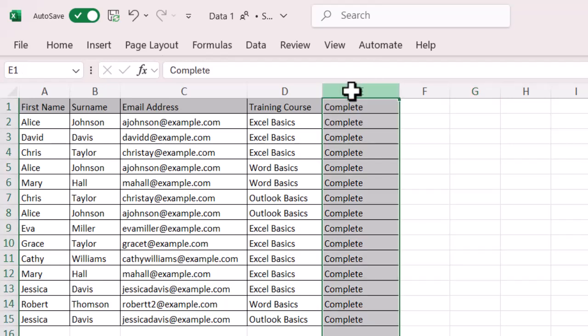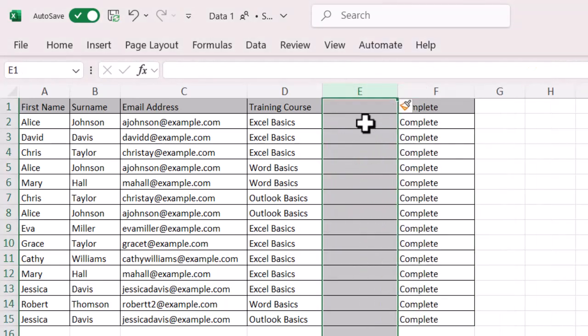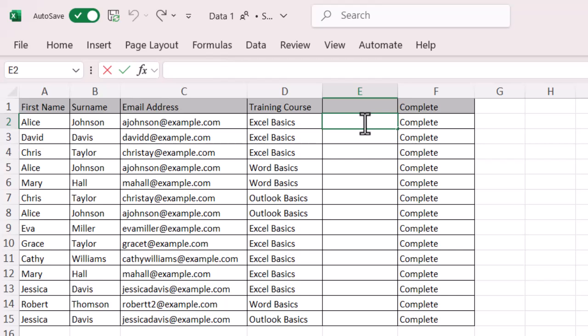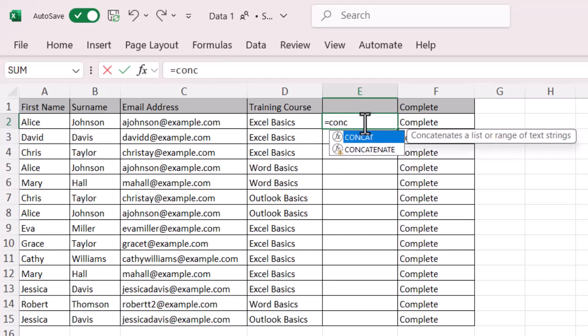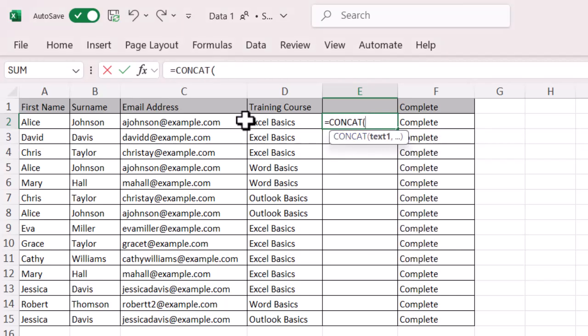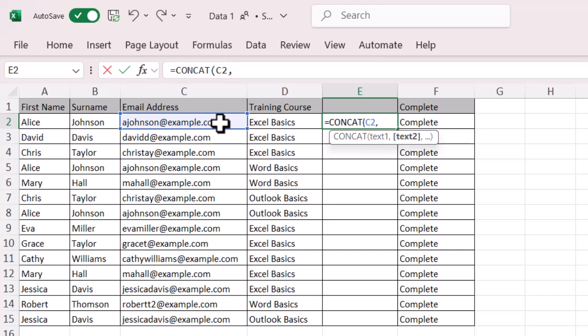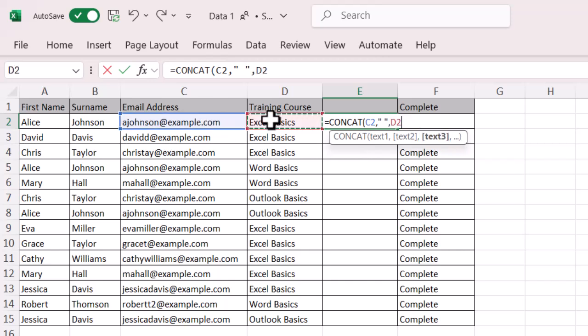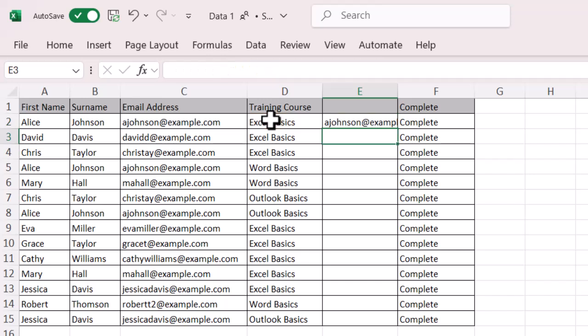So I'm going to do the same. I'm going to right-click and insert a cell. I'm going to equals and CONCAT. I'm going to select the email address. I'm going to comma to break it up. I'm going to do my SPACE in SPEECHMARKS. SPEECHMARK, SPACE, SPEECHMARK, COMMA, and then final cell. Close brackets and press enter.